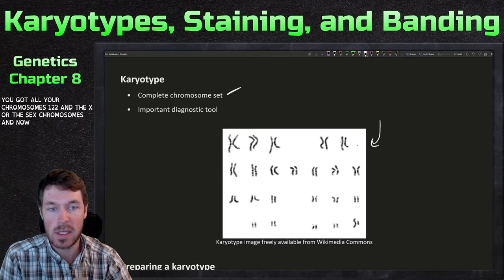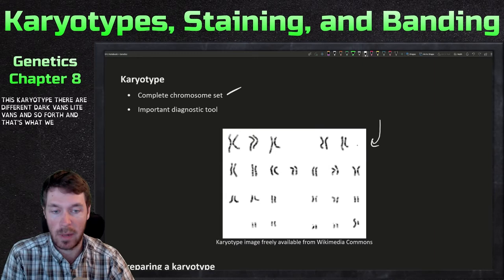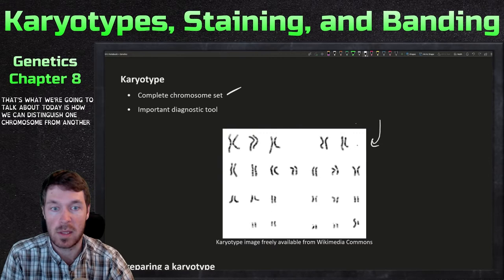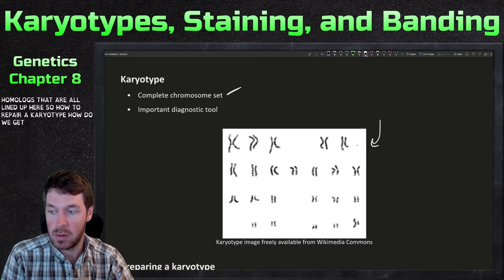On this karyotype you can see different dark bands, light bands, and so forth. That's what we're going to talk about today — how we can distinguish one chromosome from another. Remember, these are homologues that are all lined up. So how do we prepare a karyotype and get to this stage of diagnostics?